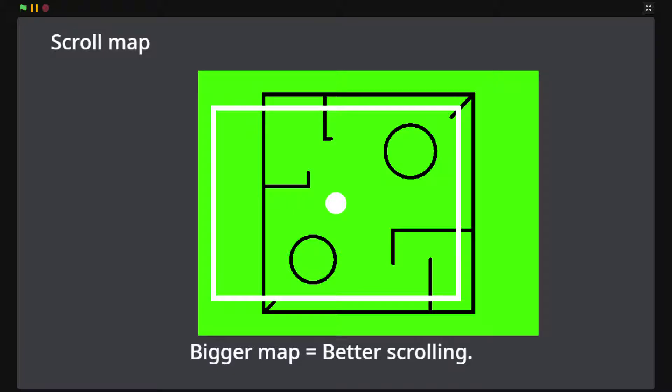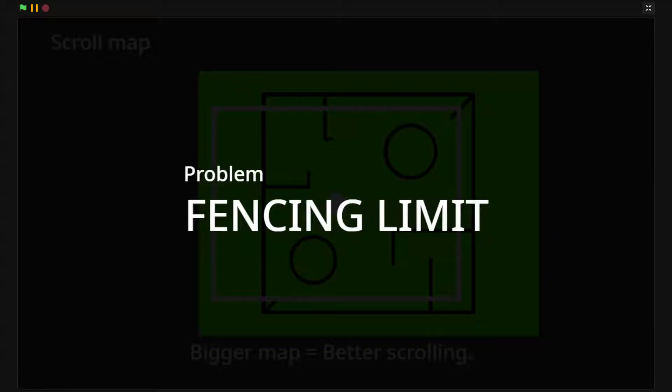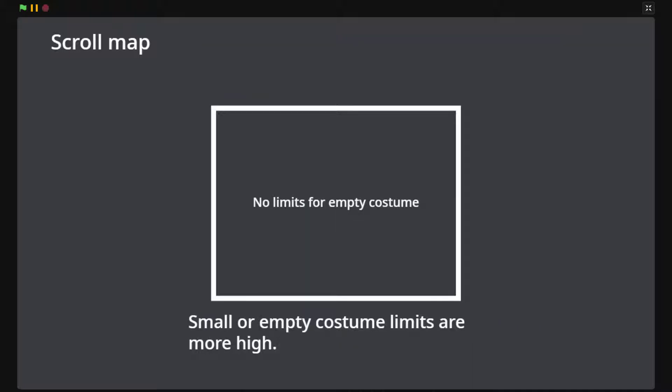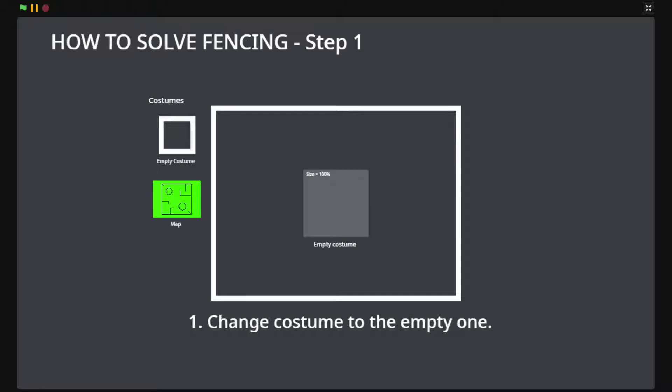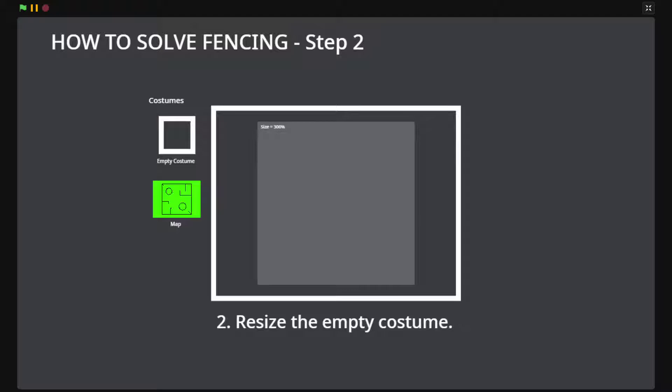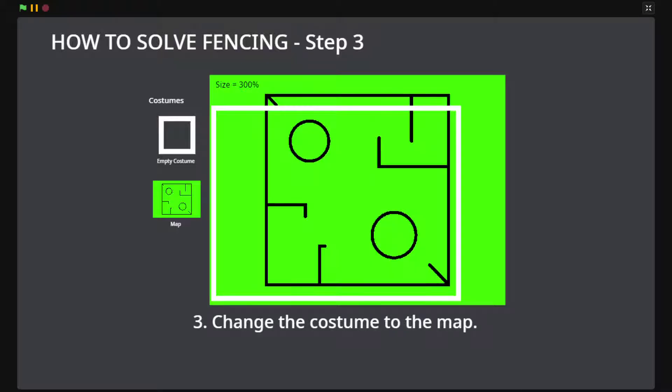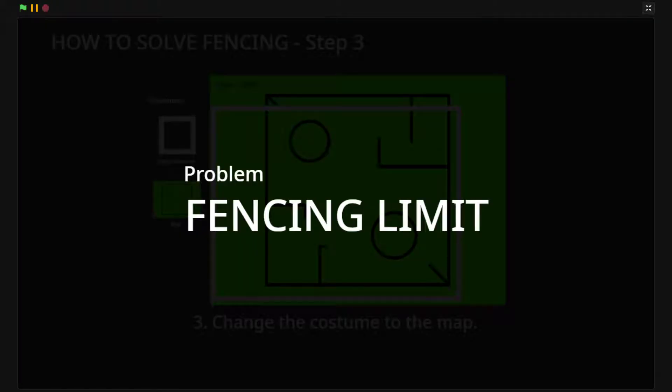But there's another problem, the fencing limit. The fencing limit is a limit of Scratch that limits the position of our sprites and the size to prevent sprites off screen. It behaves in different ways for each costume size. Since the fencing only checks the size and position only when we change it, there's a solution. To solve this, we will use an empty costume. We first change the sprite costume to the empty one. This empty costume can be as big as we want. Now we will change to the original map costume and tada. We have a big map. Play with the size until you get a nice result.